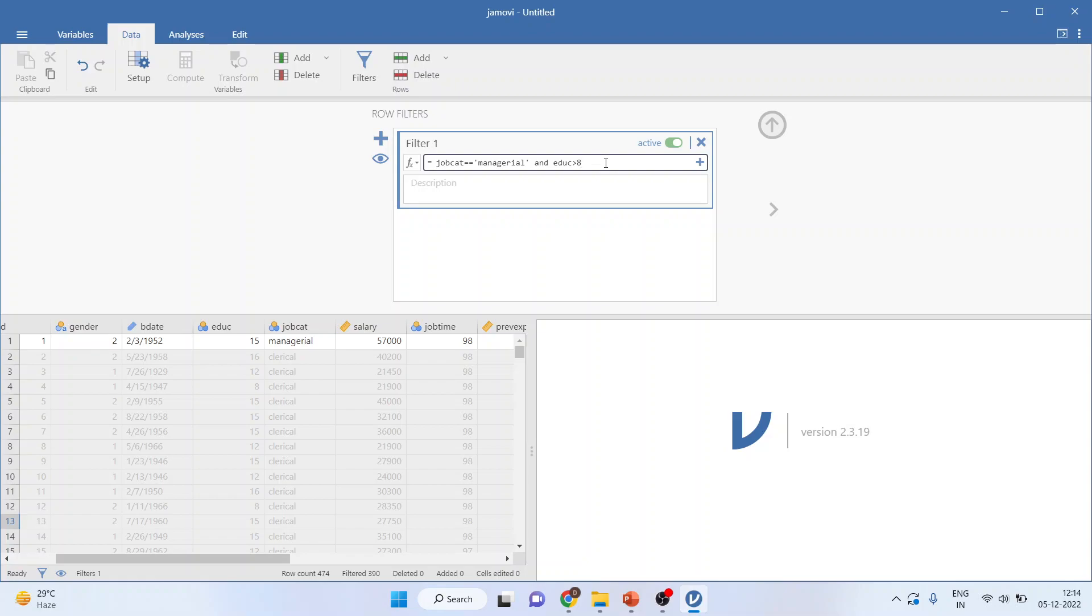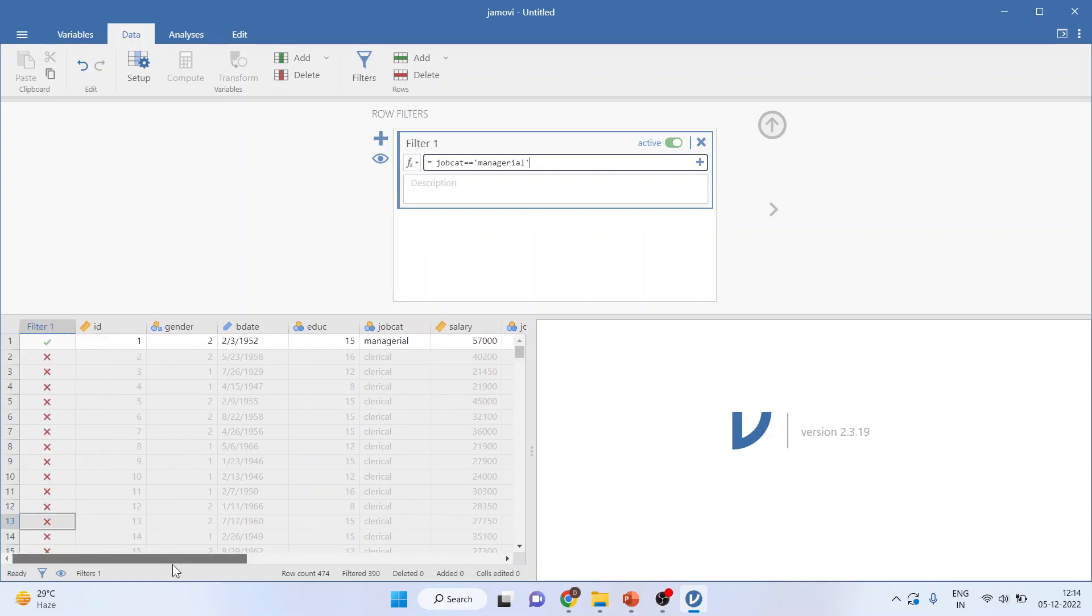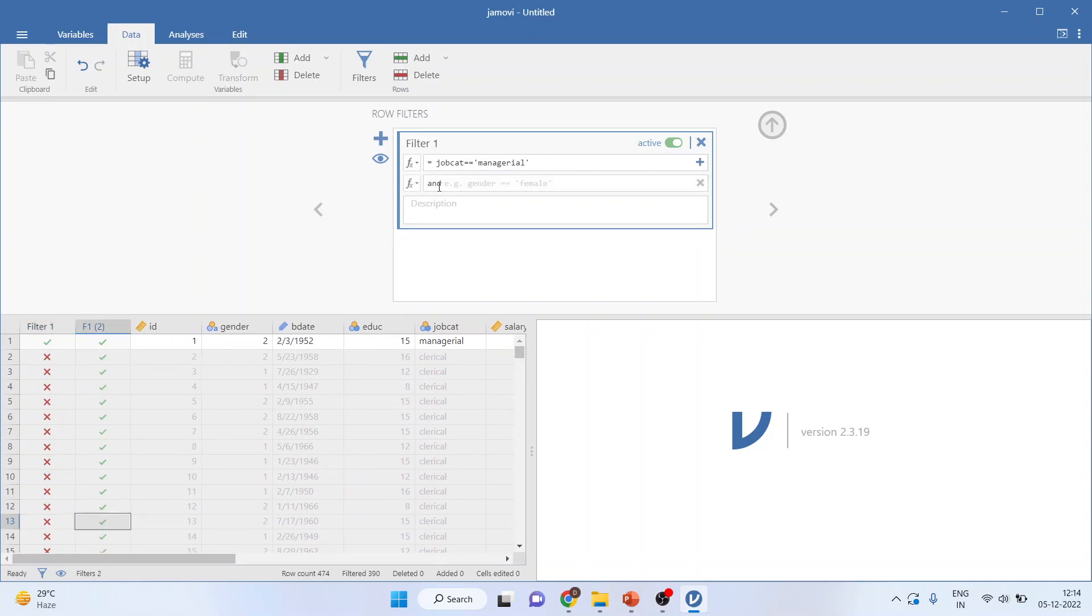But my request is that don't do this way. Include another filter. Press plus sign. Now activate the education greater than eight. Again, press the plus sign.